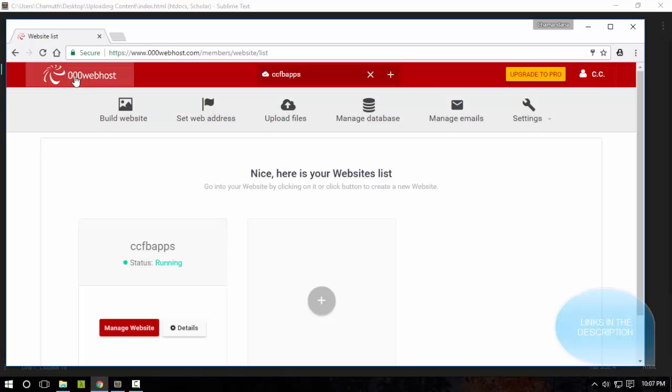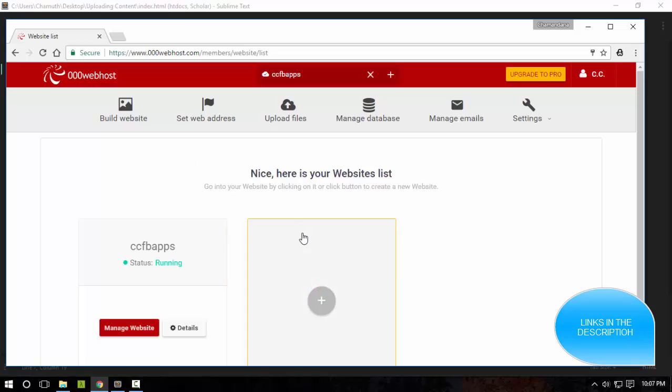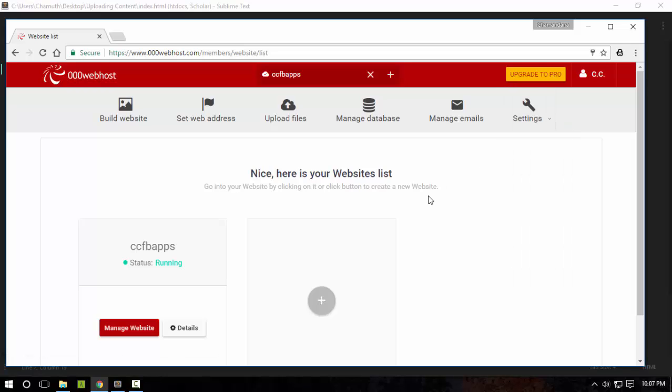So for this task I'm going to be using 000webhost.com, and it's a free web hosting server that you can use which has some limitations but it is really fine. So first of all you're going to go to this link which is available in the description of this video.